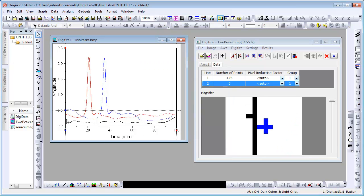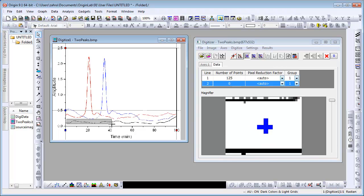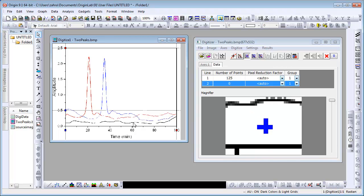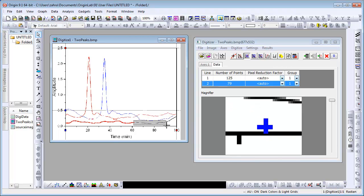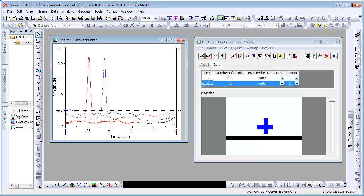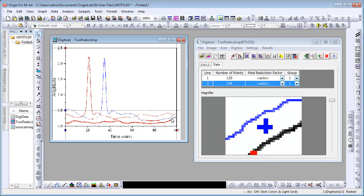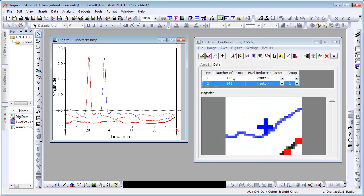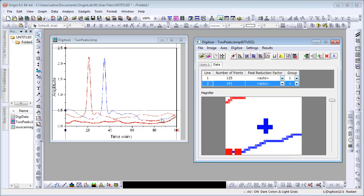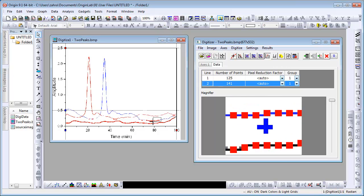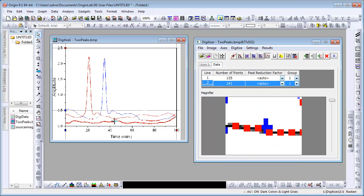As you will see, the density of the grid lines has increased which means more points will be captured, as points are captured wherever the grid lines intersect with the image curve. Use the Delete Lines button to delete the points we inadvertently captured on the other curves.